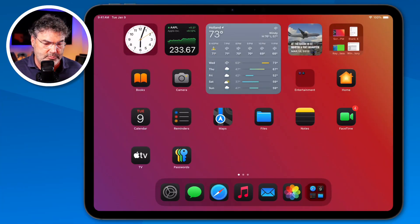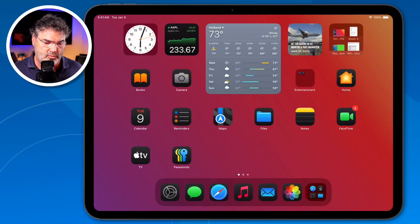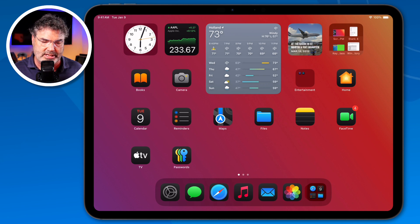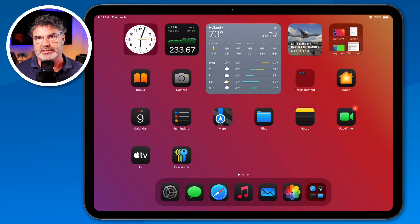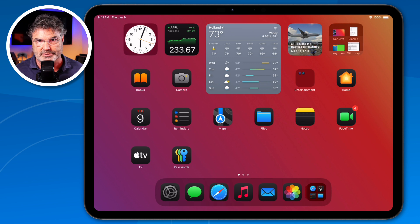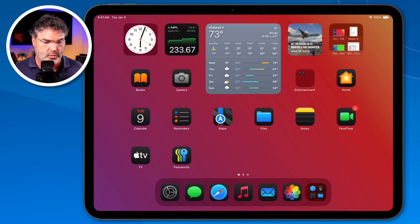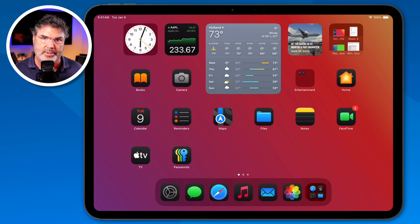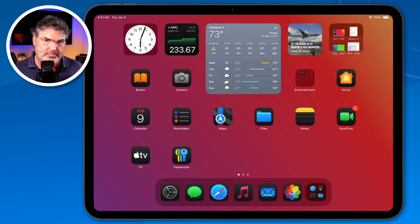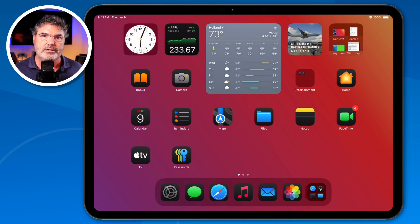I am using an iPad Pro 11 inch here along with iPadOS 18, but this is not an iPadOS 18 feature. This has been around for several years, so what I'm going to demonstrate here should work on older iPadOS versions. The way that you access it might change slightly, but for the most part you should be able to follow along and translate websites.